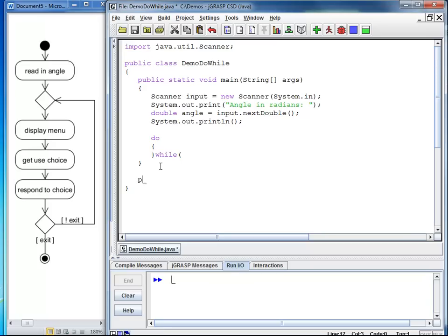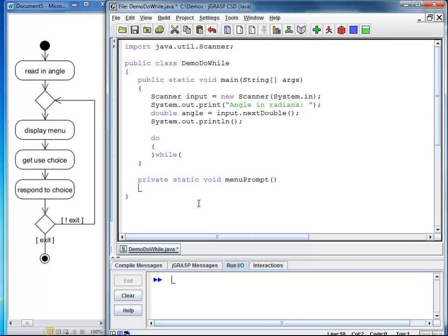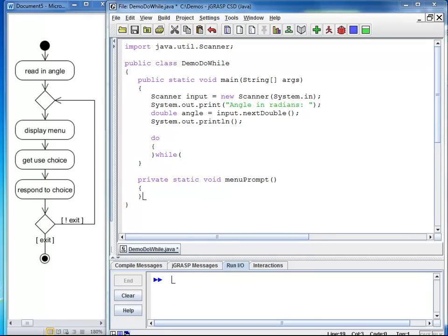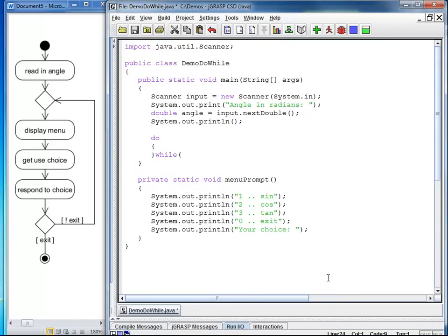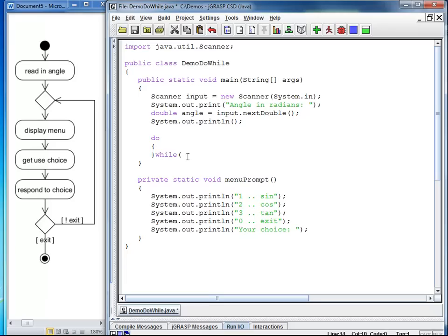I make a private method. It is going to be static because we are going to call it from the static method main. It is not going to return any value. It is just called menu prompt. And it is going to do all the prompting to the user, which is just a sequence of print statements. I am going to tell the user 1 means sine, 2 means cosine, 3 means tangent, 0 means exit. What is your choice? So at this point, I made a commitment. I said exit is 0. That's what I want to test for.